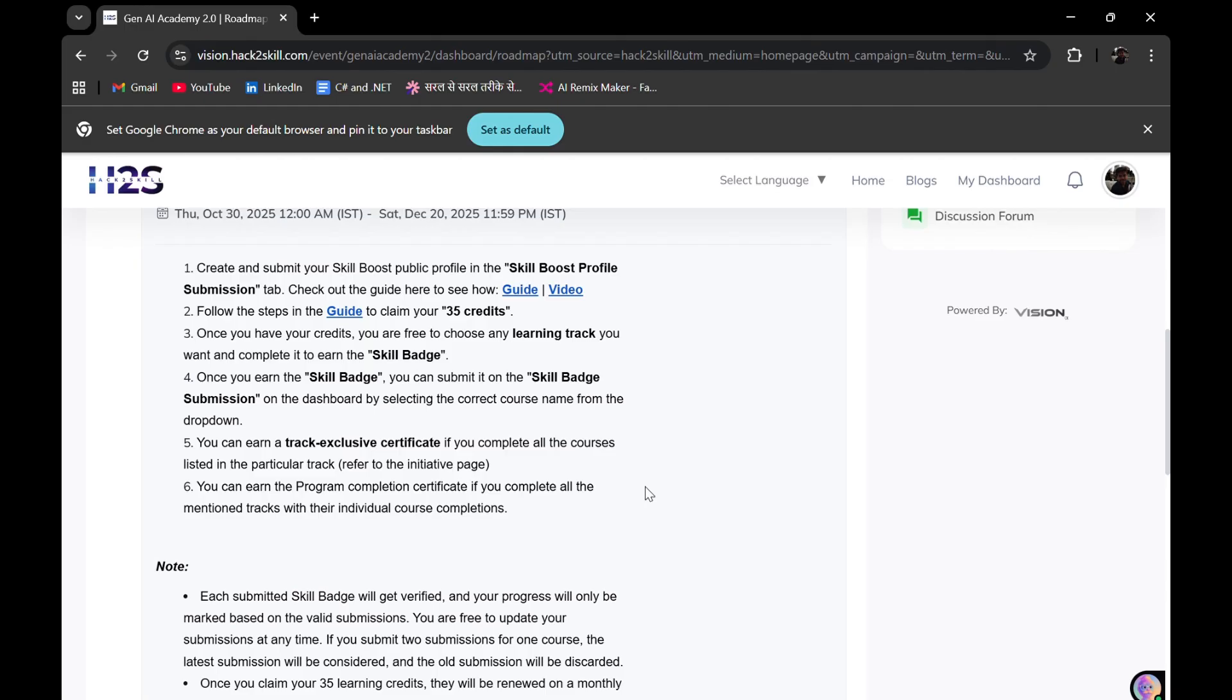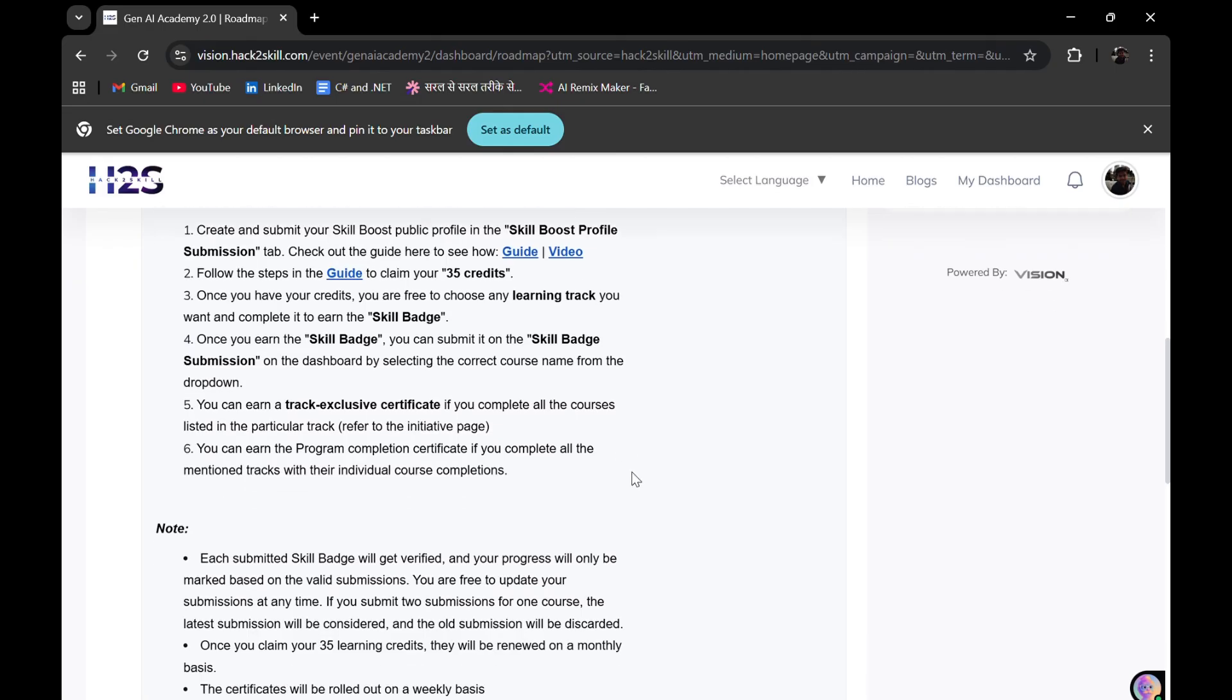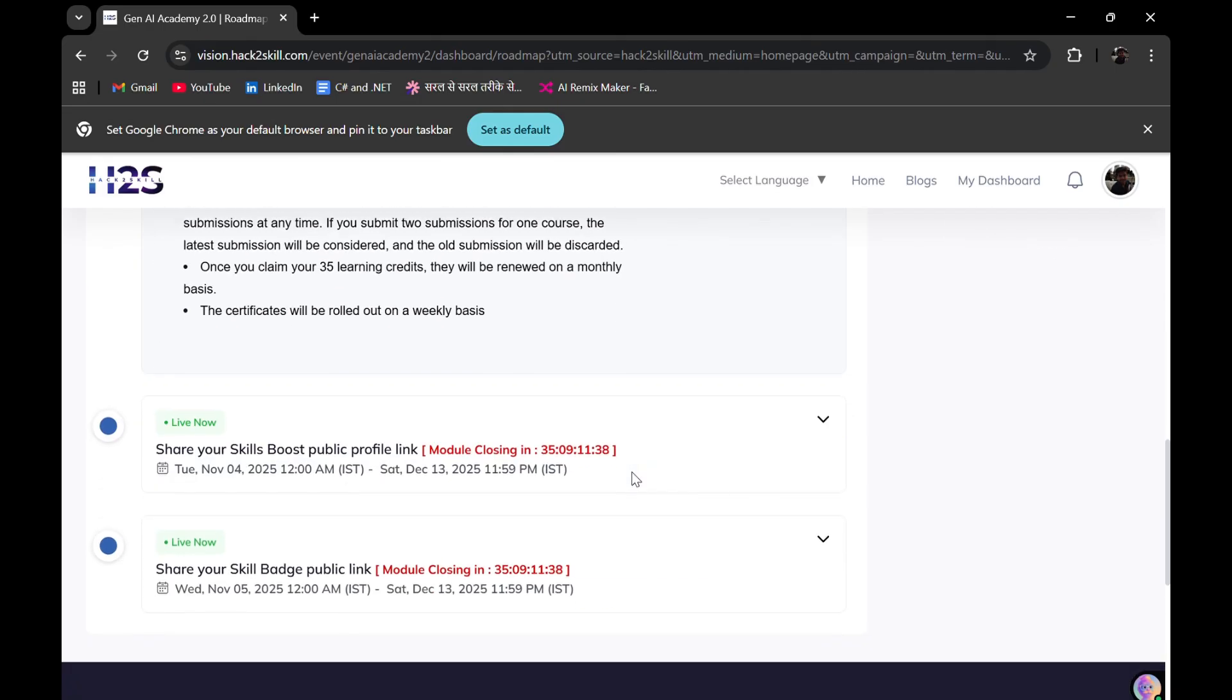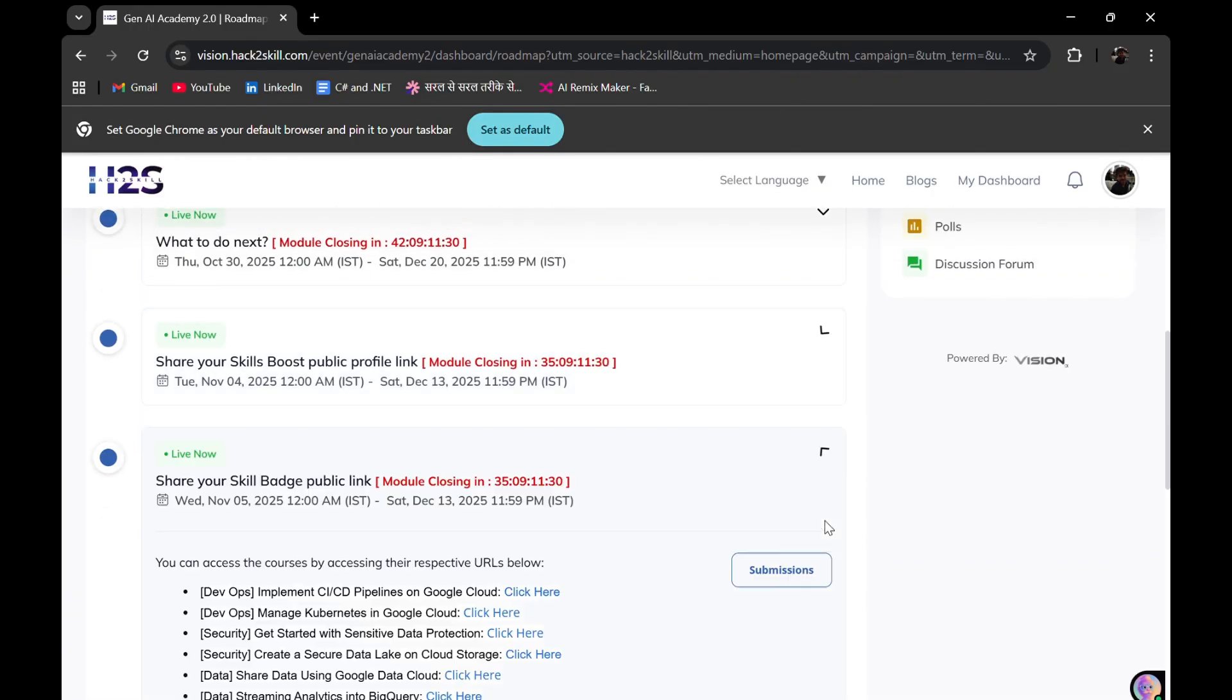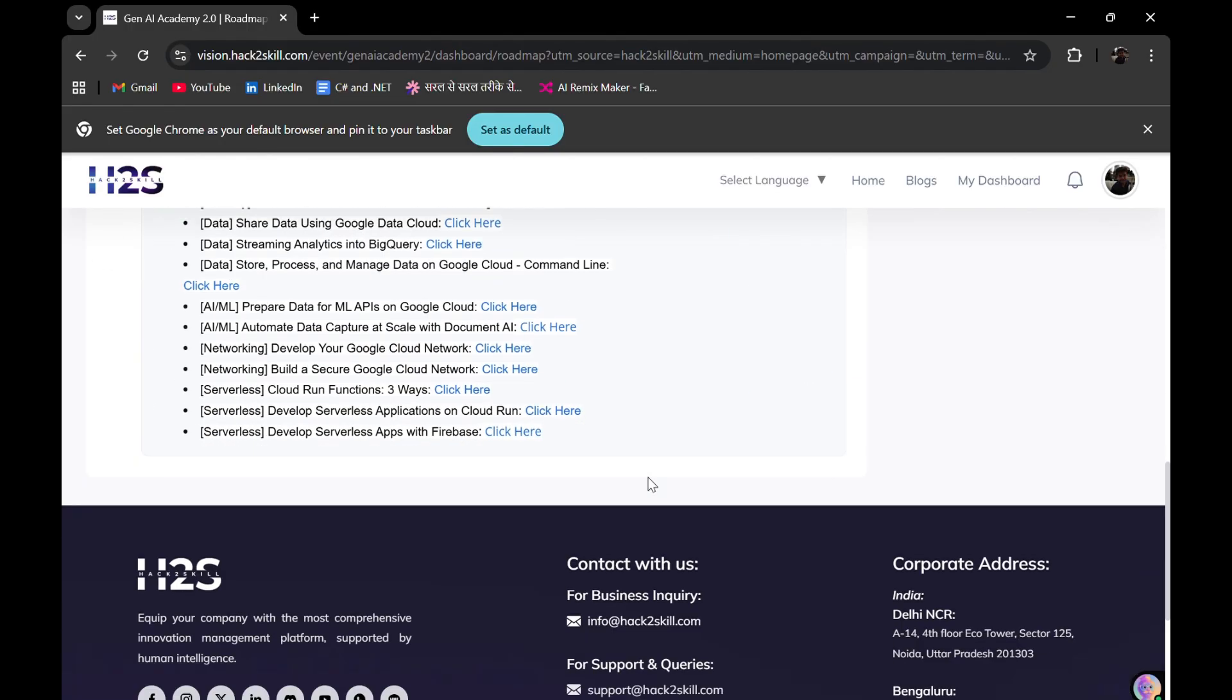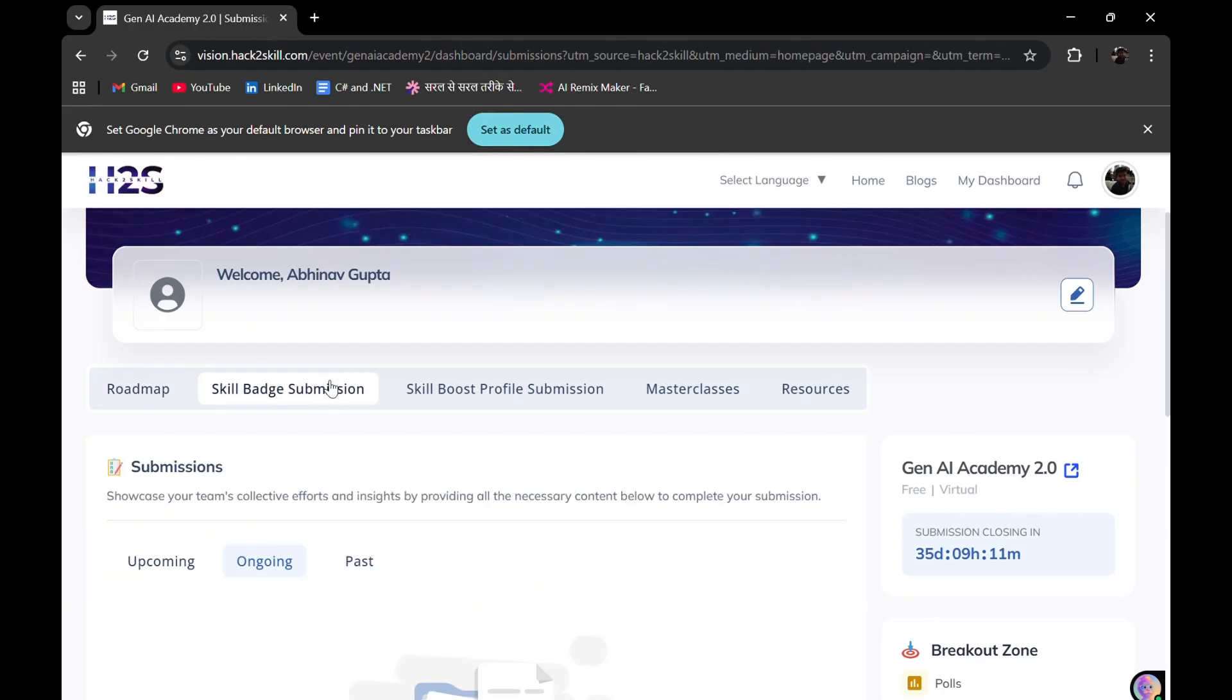Such as providing you with the skill path solutions, so that you can easily qualify for this program and complete this program. Last time also, I made videos on how you can get the Google Cloud credits, which helped so many people. So this time also, I'll be helping guys, so don't worry.